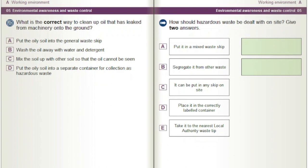How should hazardous waste be dealt with on site? Give two answers. A) Put it in a mixed waste skip. B) Segregate it from other waste. C) It can be put into any skip on site. D) Place it in the correctly labelled container. E) Take it to the nearest local authority waste tip.